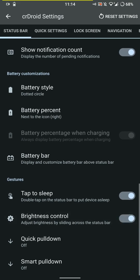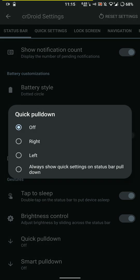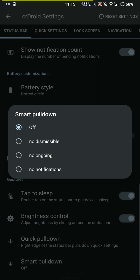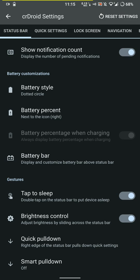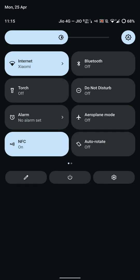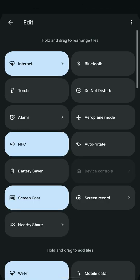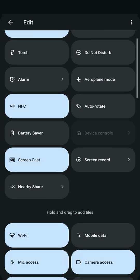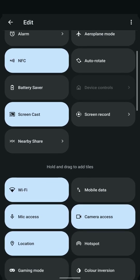You can control the brightness by swiping across the status bar, or quick pull down from the right, or smart pull down when there are no disposable notifications or ongoing notifications. But I keep that off, just use to swipe from the right.